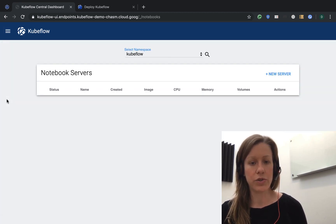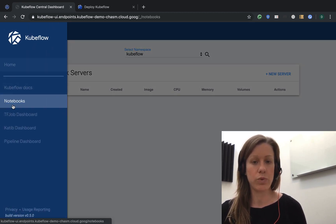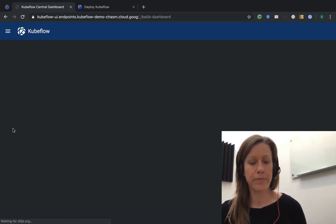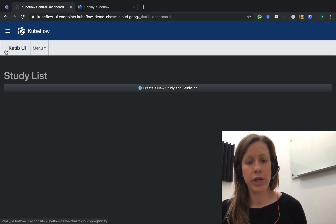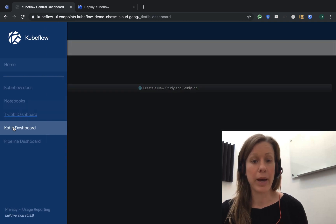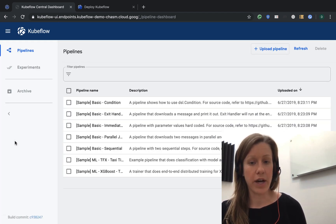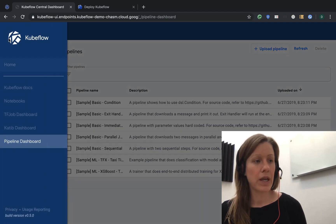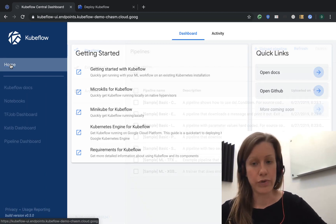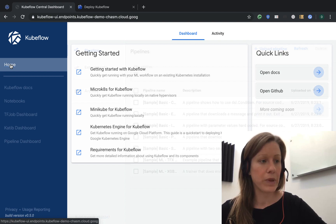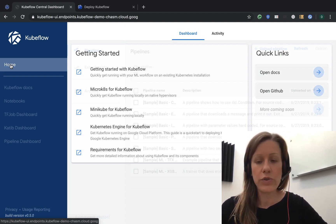From here we have access to the Notebooks dashboard, where we can set up our own JupyterHub server. Katib for running hyperparameter tuning. And Pipelines for running pipelines defined with a Python SDK. This is really your gateway to many of the most useful tools inside Kubeflow. Stay tuned for details on each of those components.